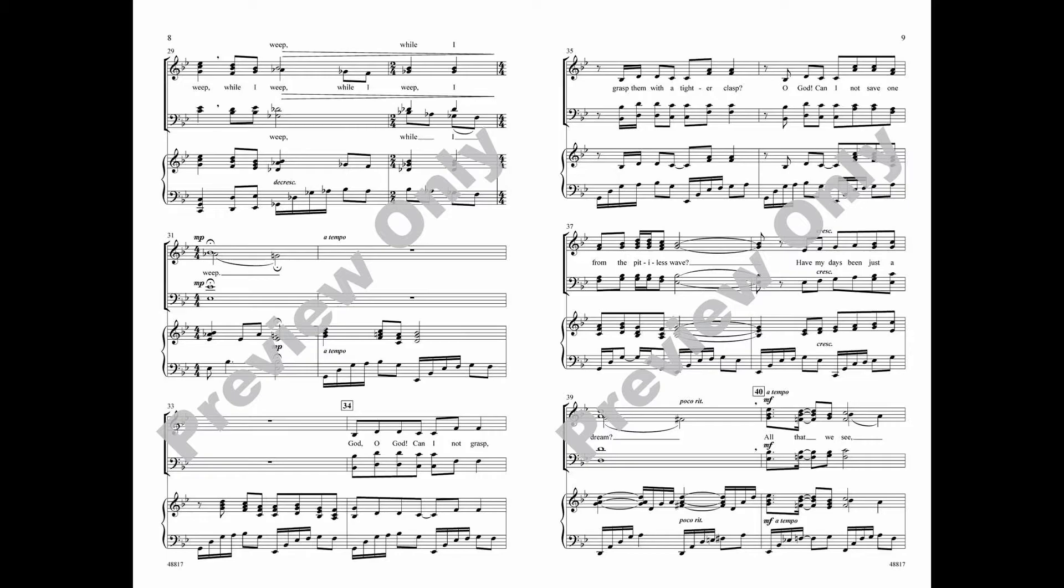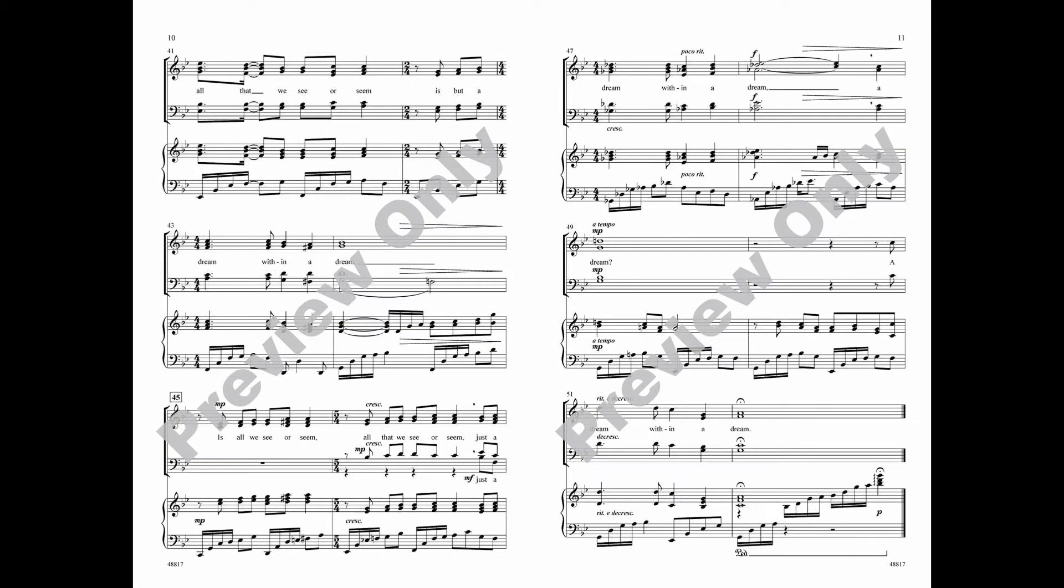Have my days been just a dream? All that we see, all that we seem, is but a dream within a dream.